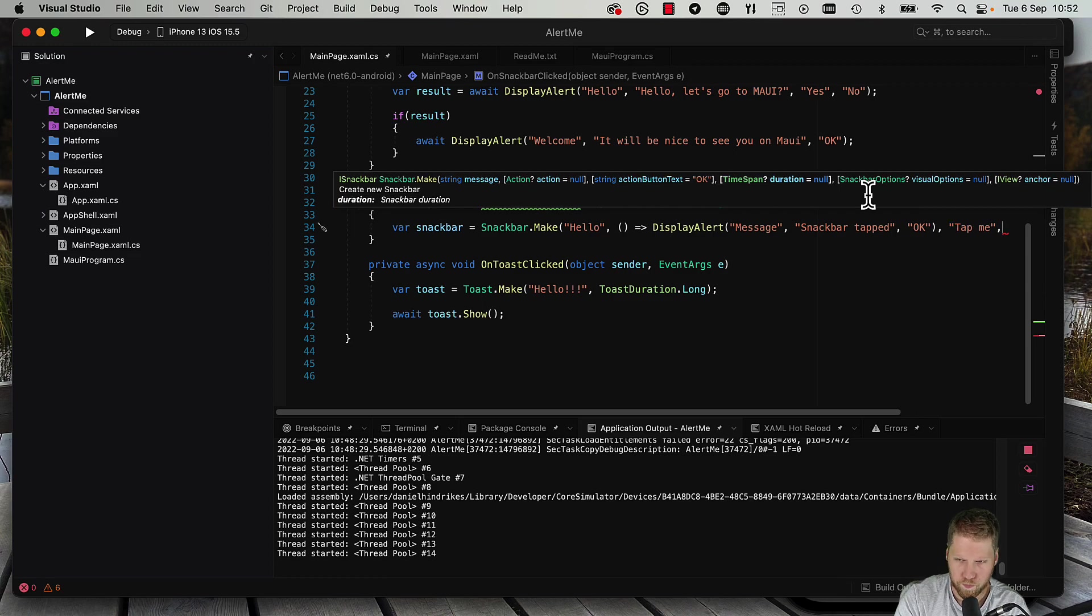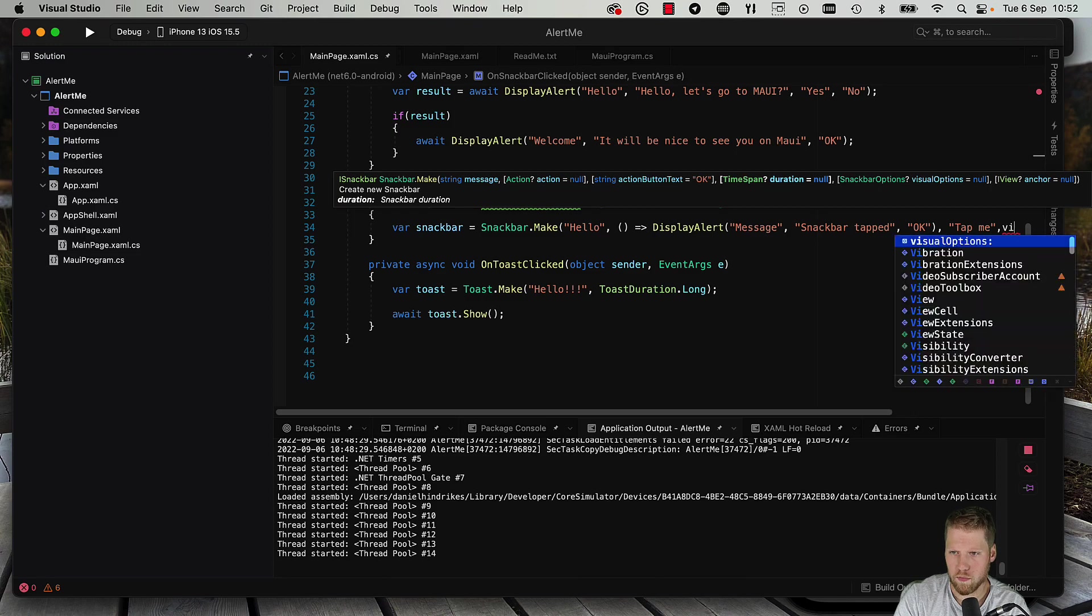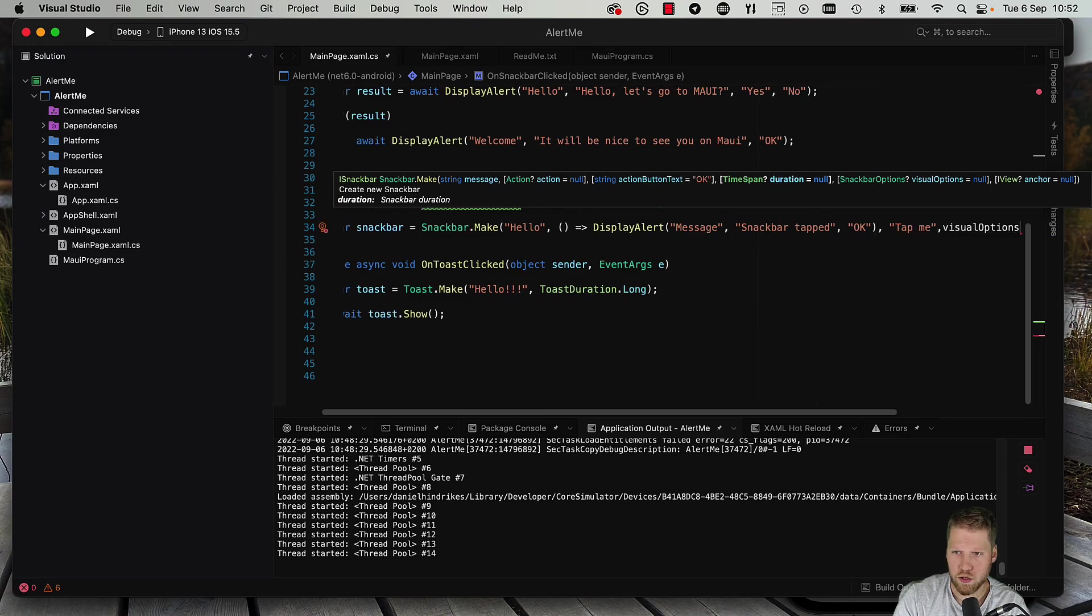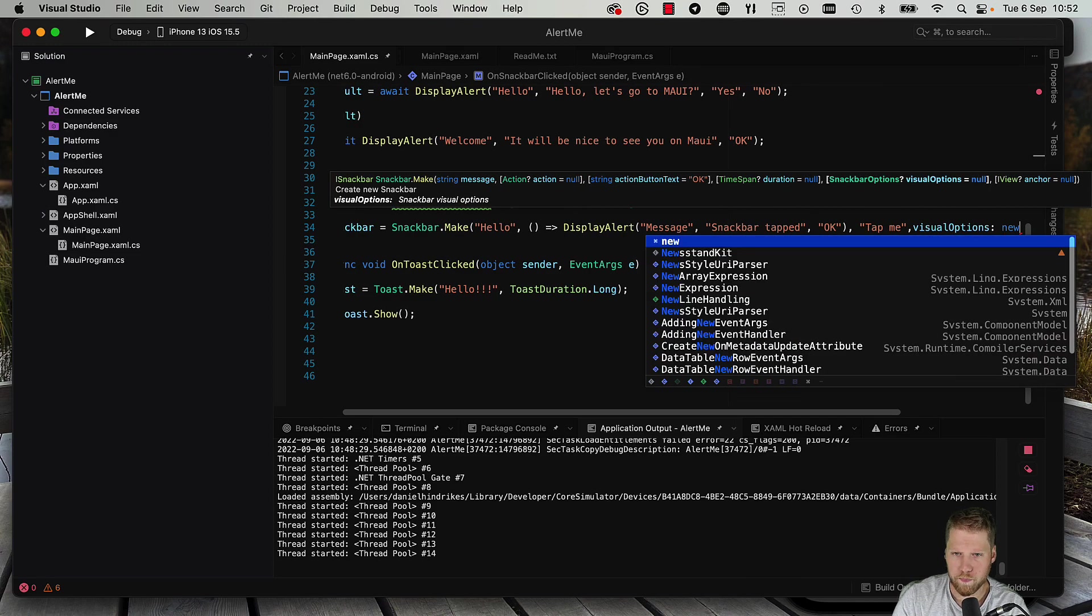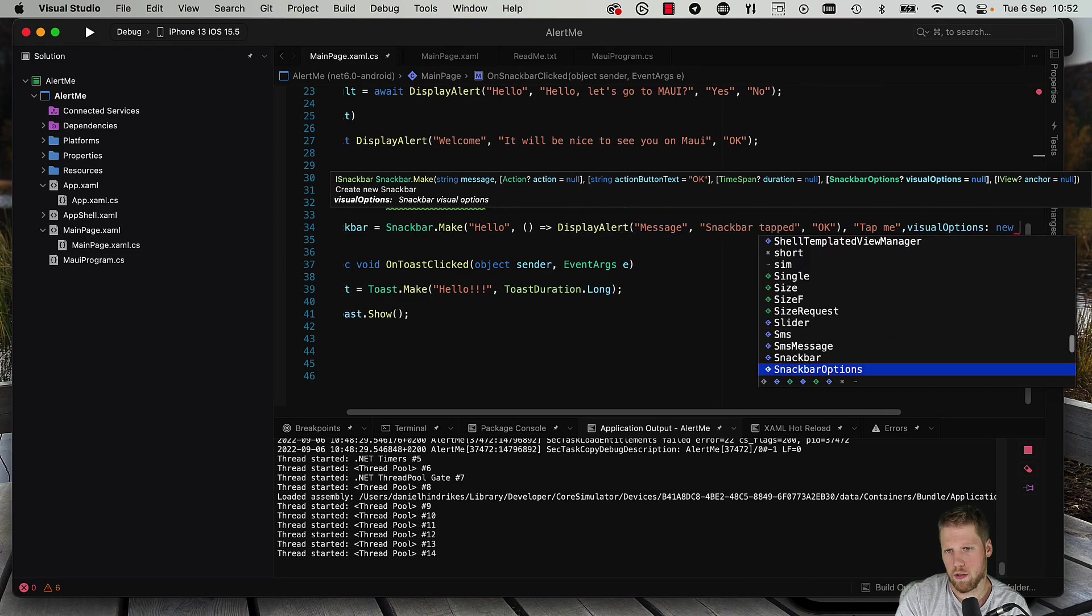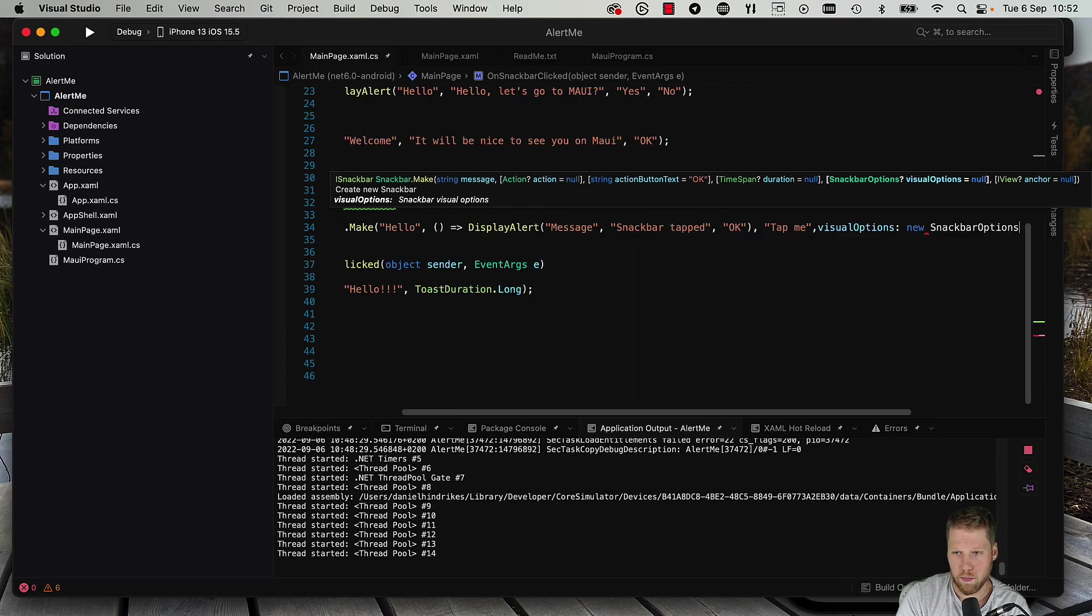We do like this: visual options, new snack bar options. And here we can do some customization.